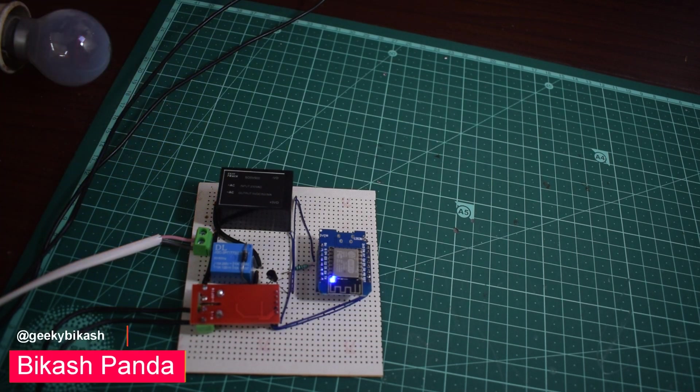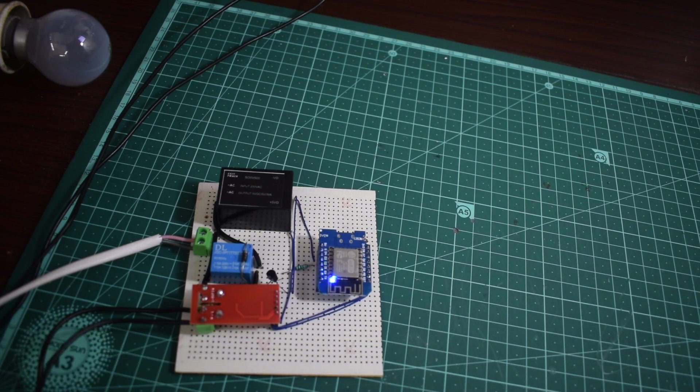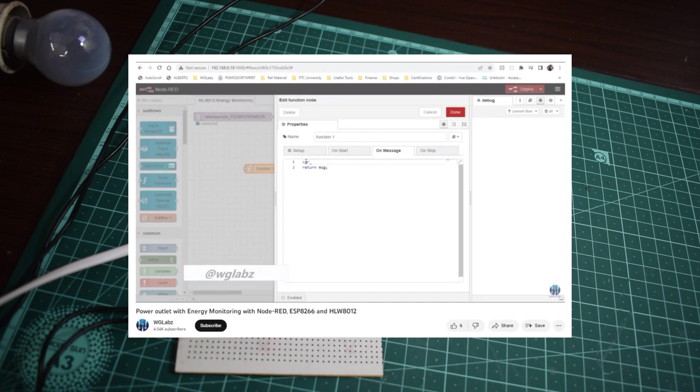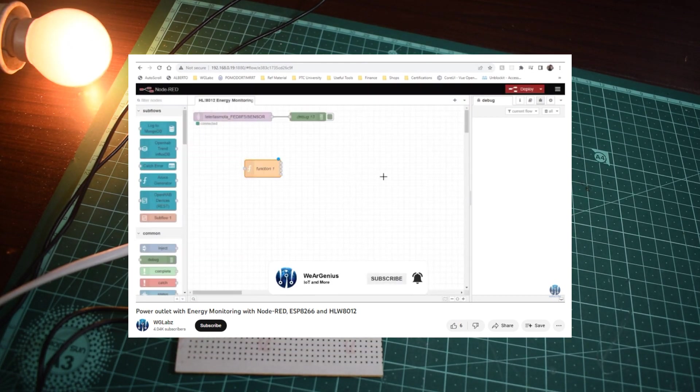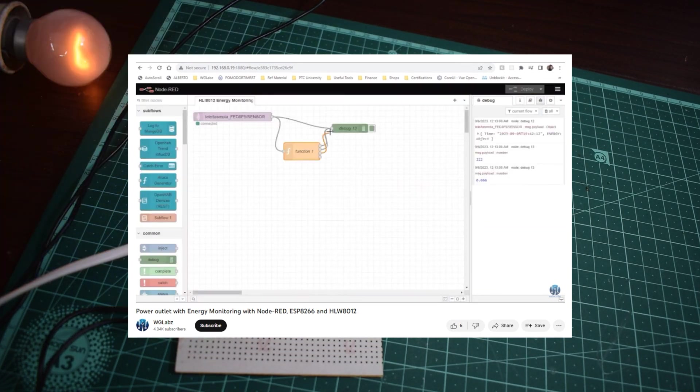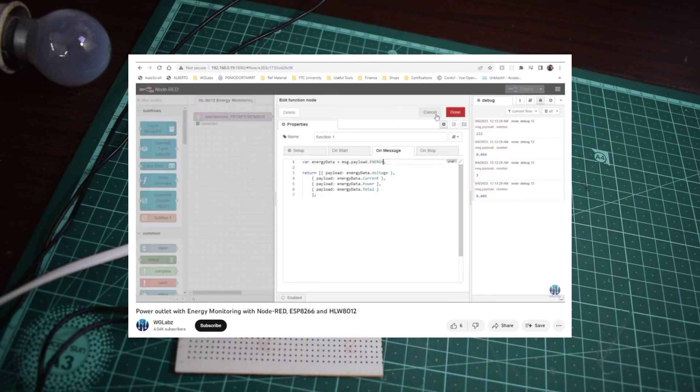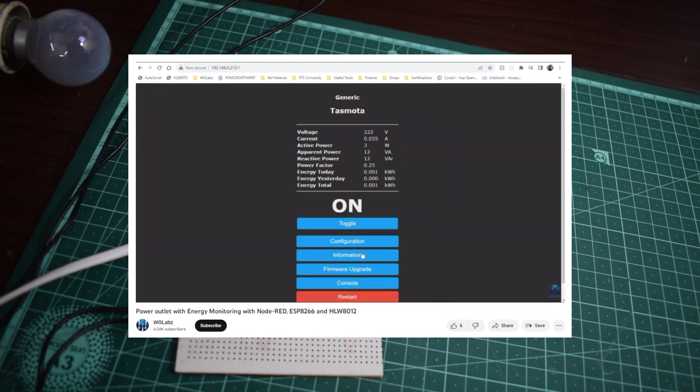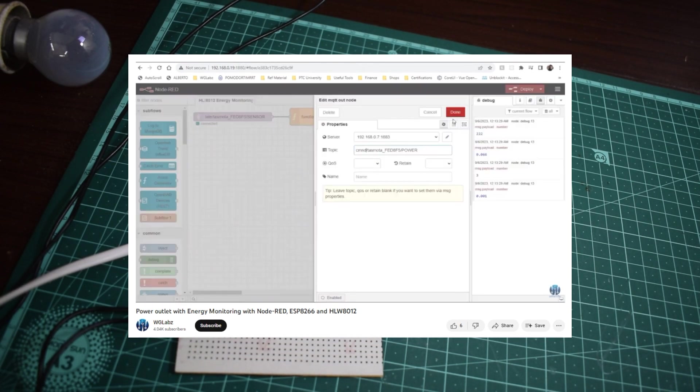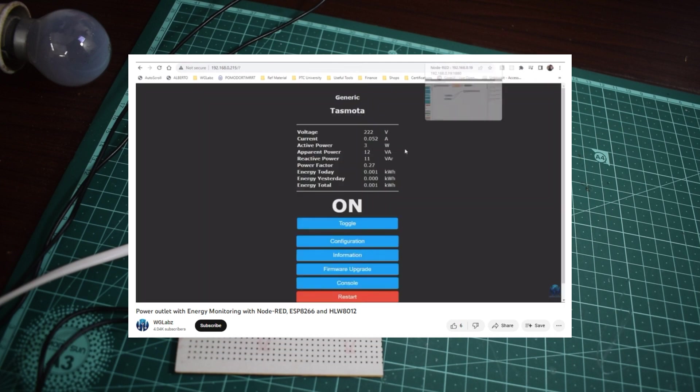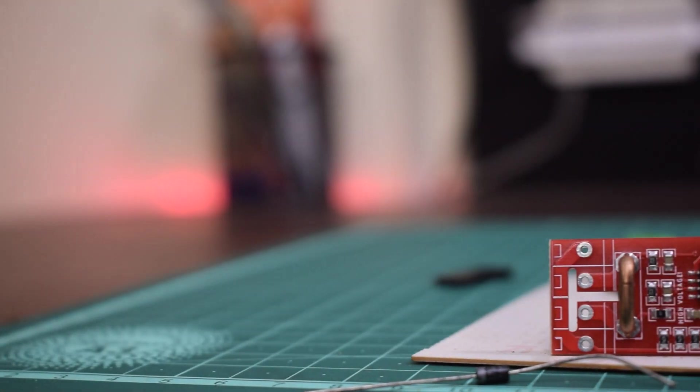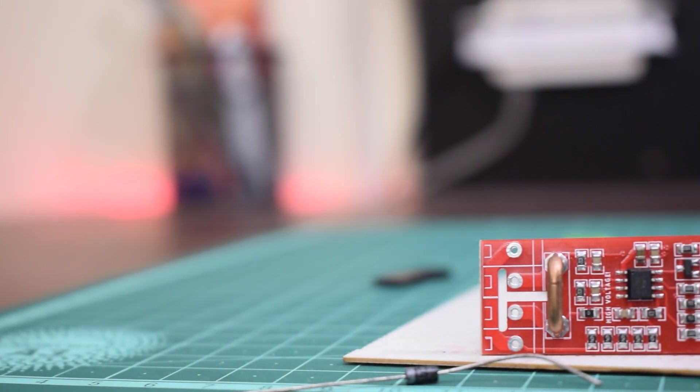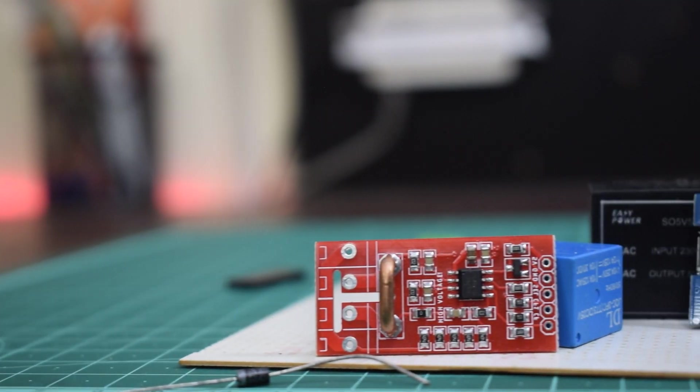Today we are delving into the exciting world of using an HLW8012 based energy monitoring module. This is designed around the ESP8266 and Tasmota tab. If you have caught our previous video, you will remember how we effortlessly brought the data into Node-RED from this very module. If you have not seen it yet, I highly recommend giving it a watch before diving into this one. In today's episode, we are taking a step further by showing you how to seamlessly integrate this module with OpenHAB.